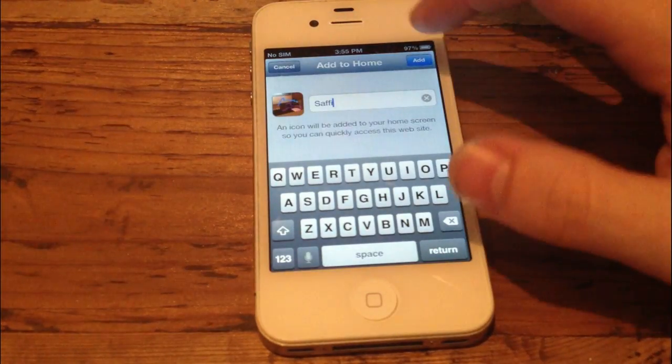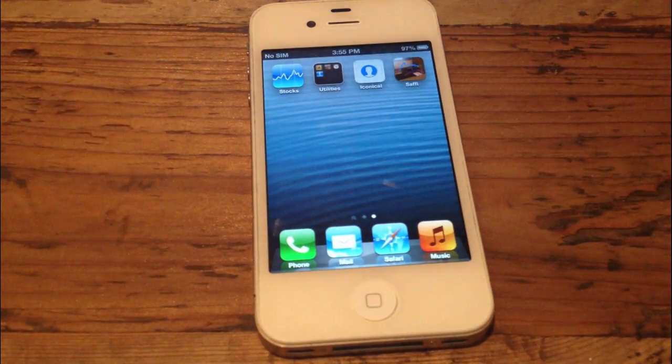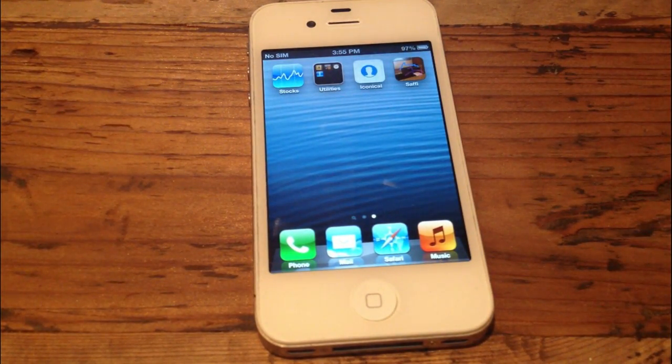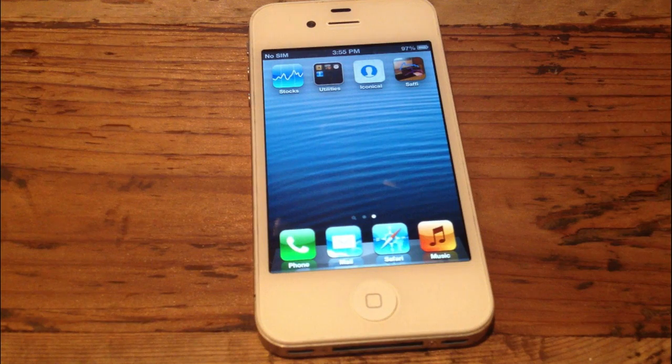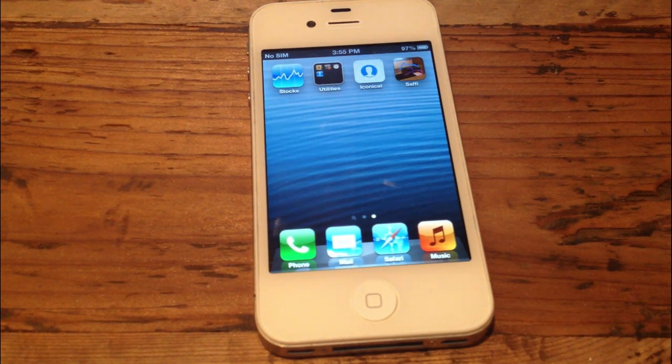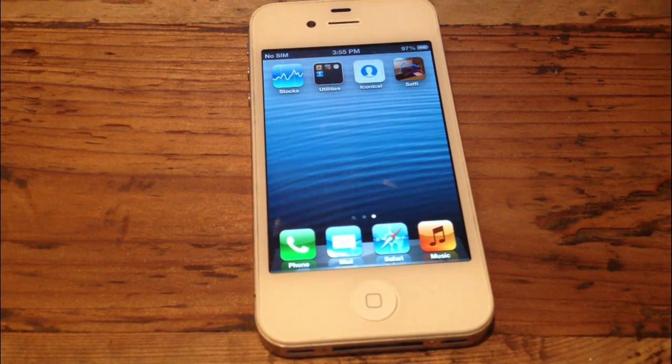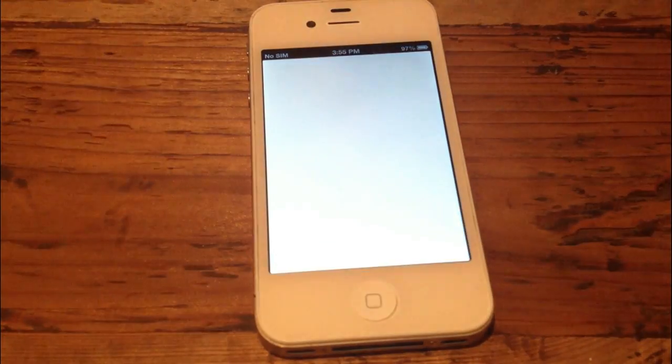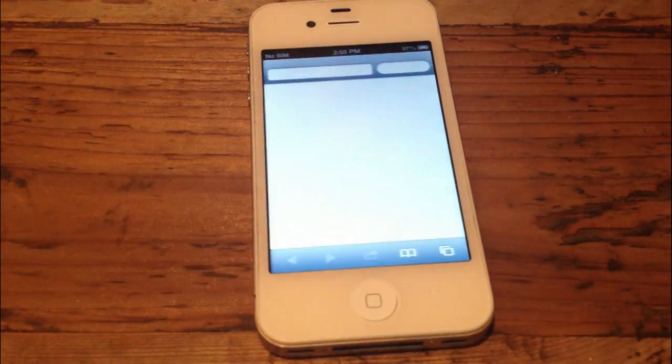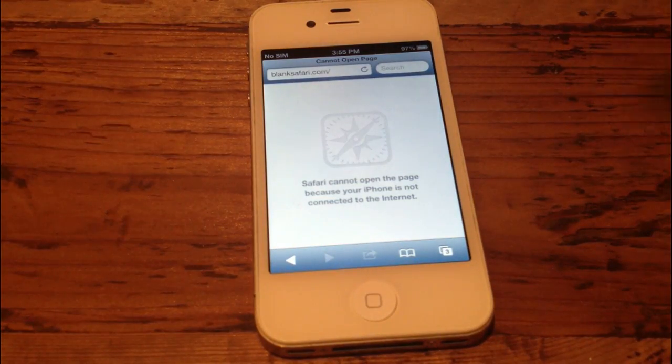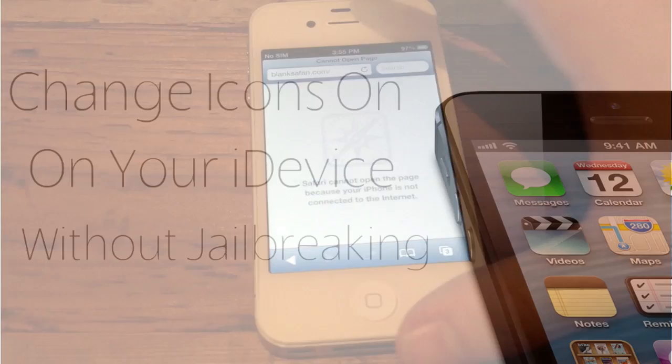And then you just want to save it to your home screen. So what this is essentially doing, it's not really changing the original default icon. What it's really doing is creating almost a web app that links to the actual application. So if I clicked on Safi, it would then open up Safari and then I could do my browsing as I pleased.